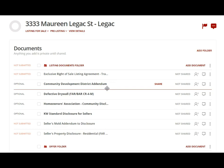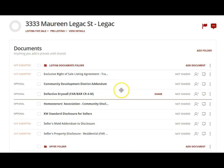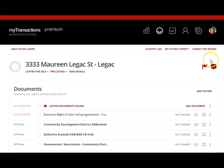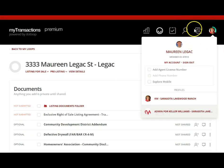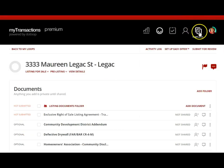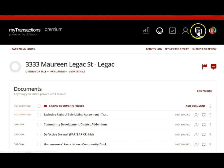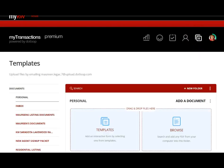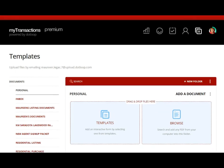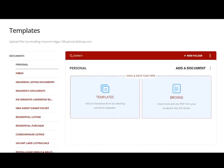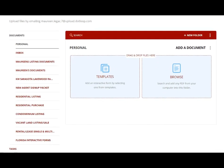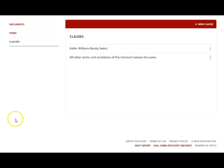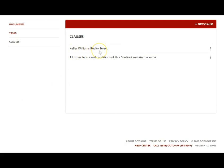Let's start with the clause manager. Up here at the top of the loop you have this section called Templates. When I click on Templates, it's going to take us over to the template section. Here at the bottom of the list is something called Clauses.